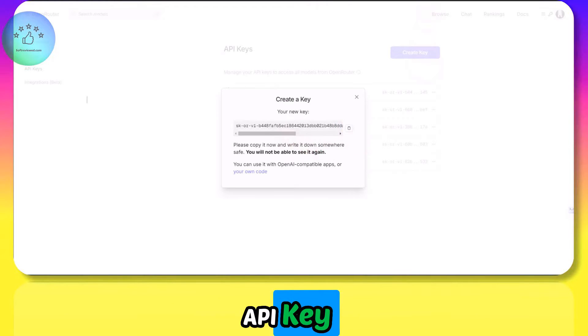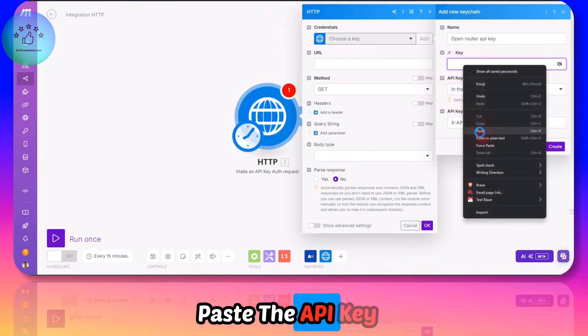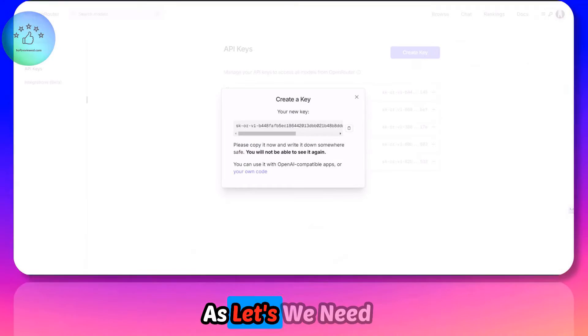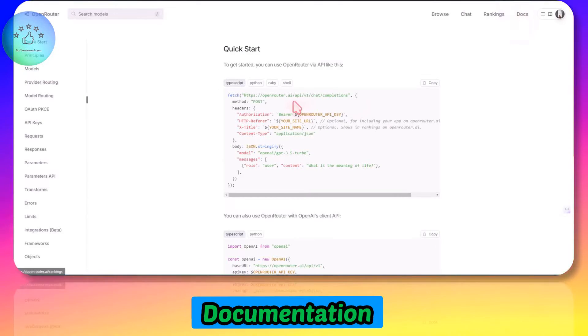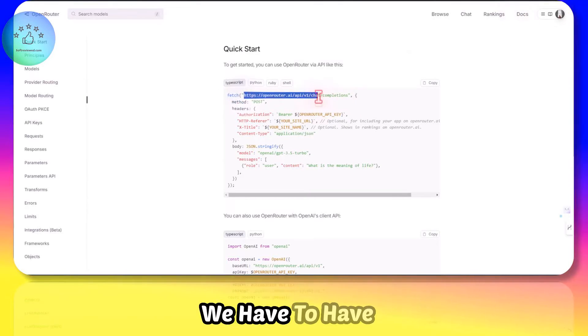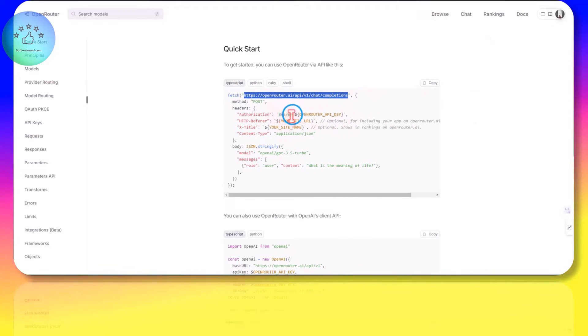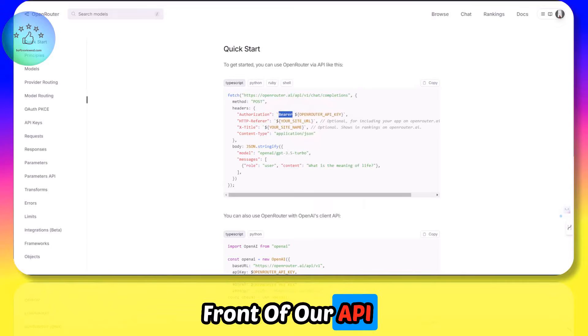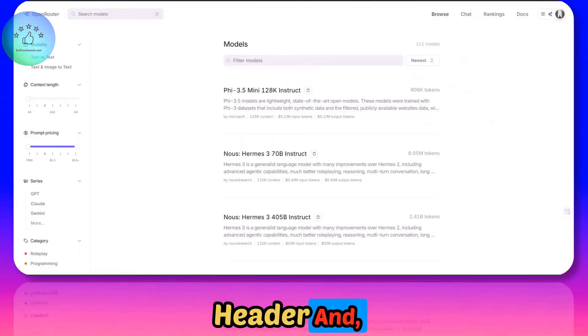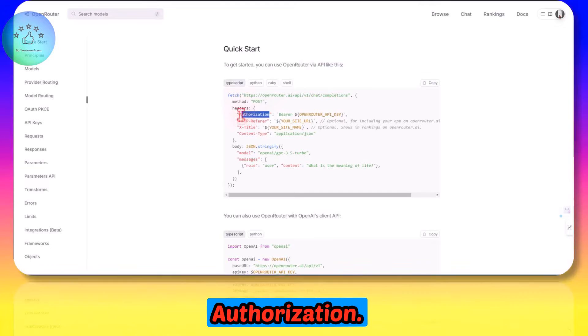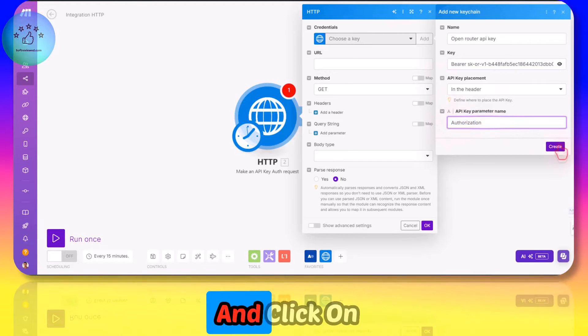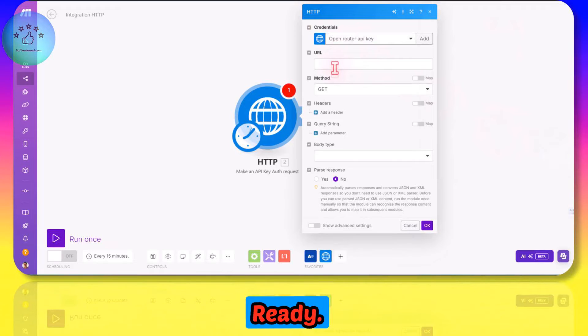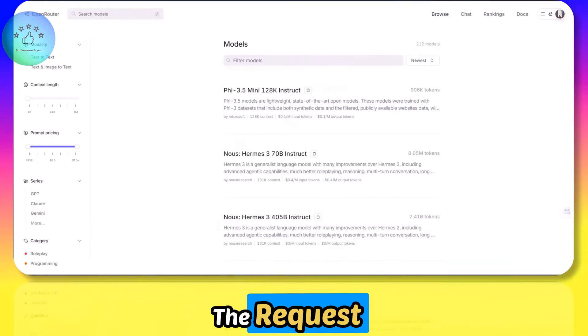All we have to do is copy this API key. Now that we have the API code, let's copy this API key, go to our Make scenario, and paste the API key here. We need to refer to the documentation for this. We have to have this URL. It needs to go in the header. We need to add this bearer in front of our API key. So it's in the header and the key is Authorization. Let's copy that and paste it here and click Create. Our initial step is ready.